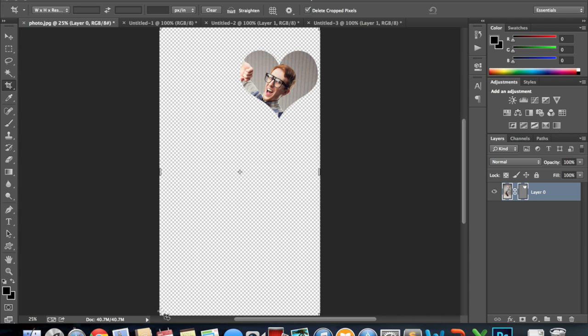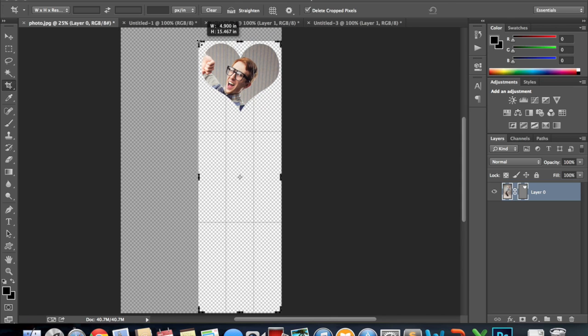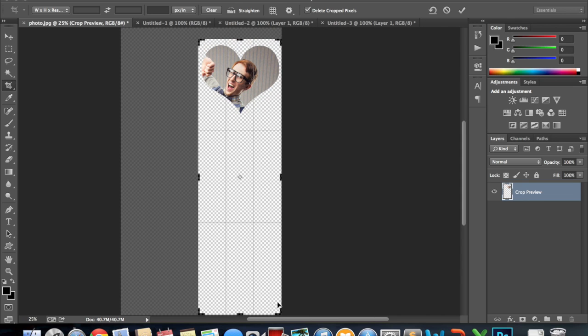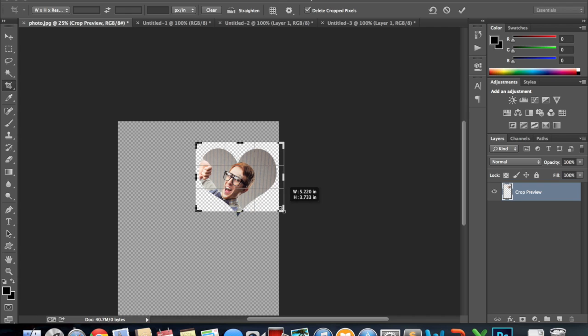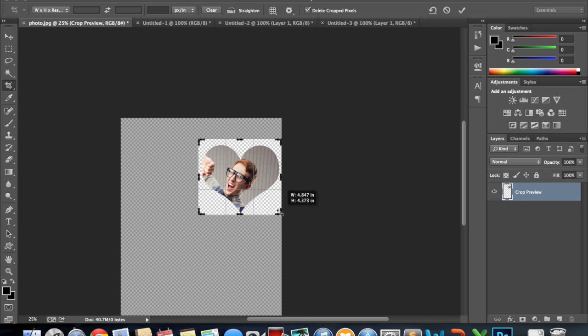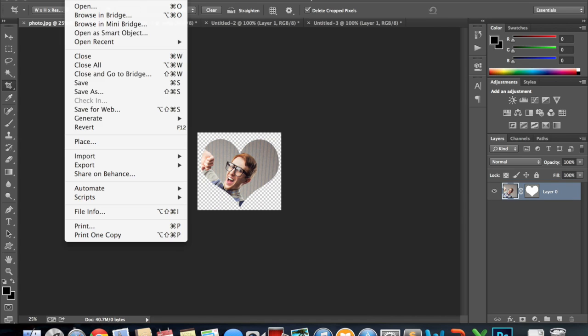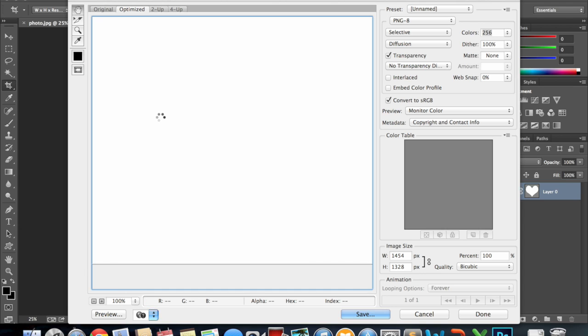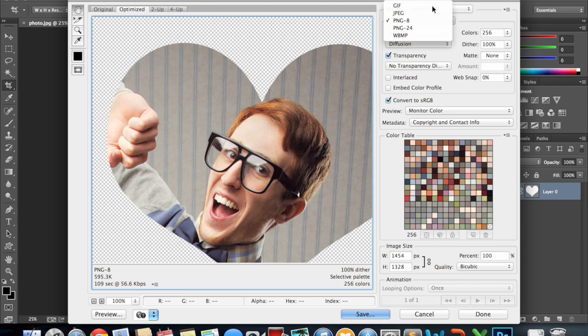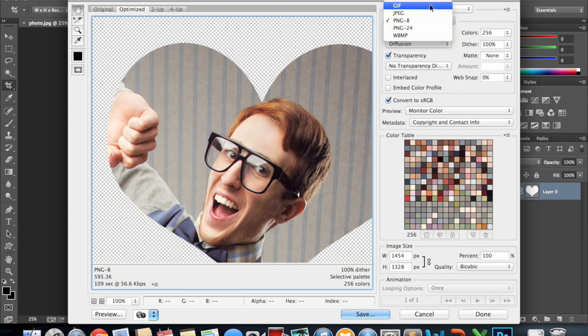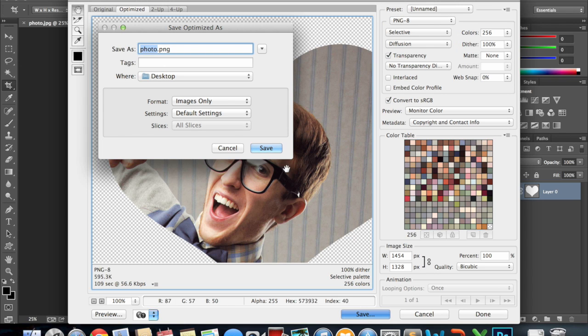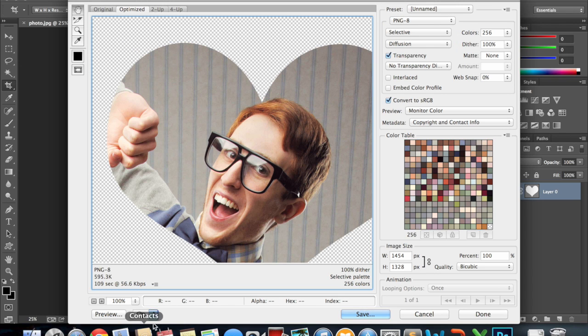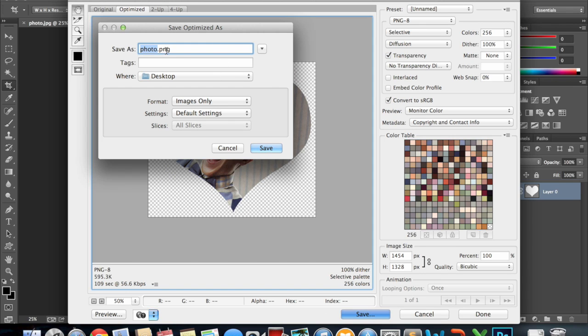Then just like the circle we can crop it and make sure that when we're exporting it we're saving it for the web in a transparent format. So again either a GIF or a PNG works. Hit save. Actually let's have a look at that before we go. Perfect. Hit save. Save this as photo heart.